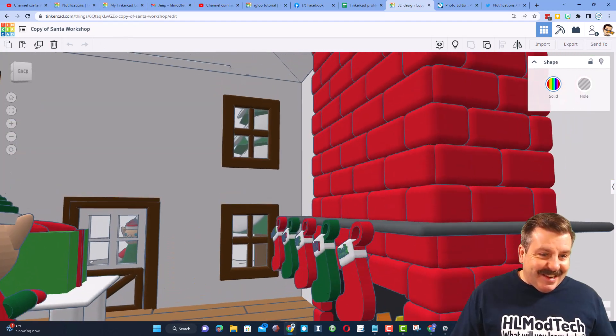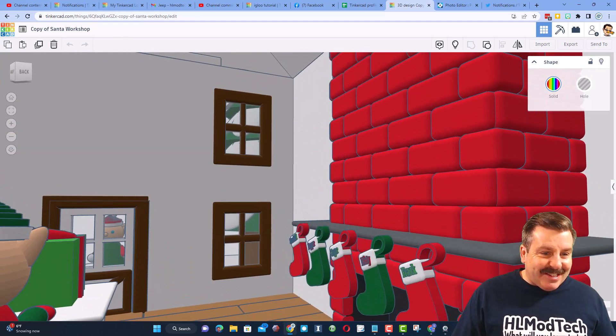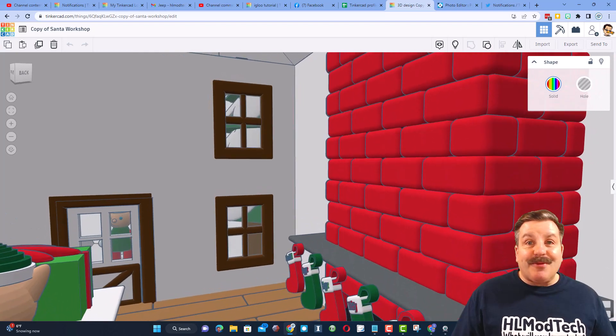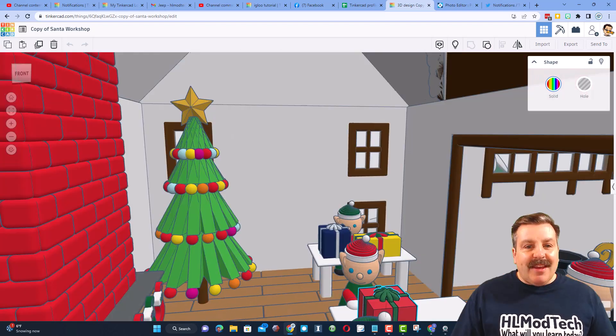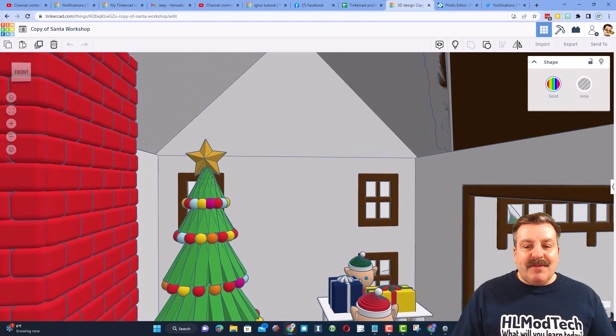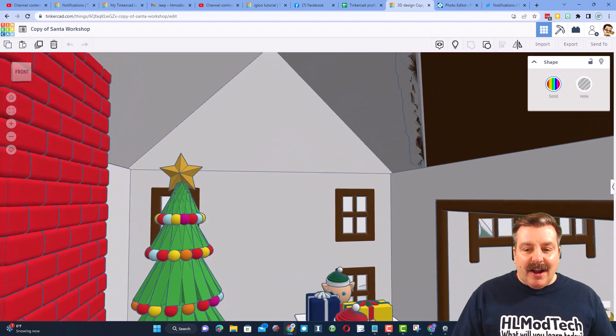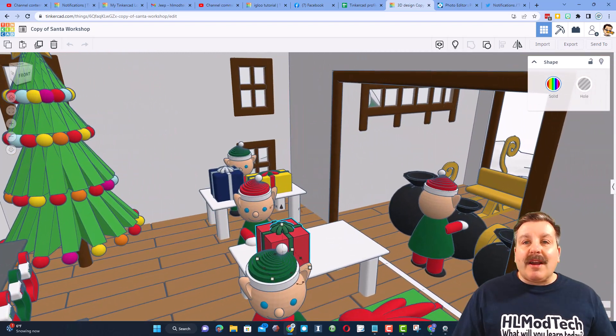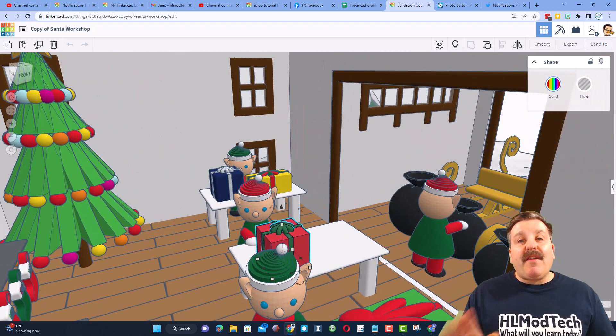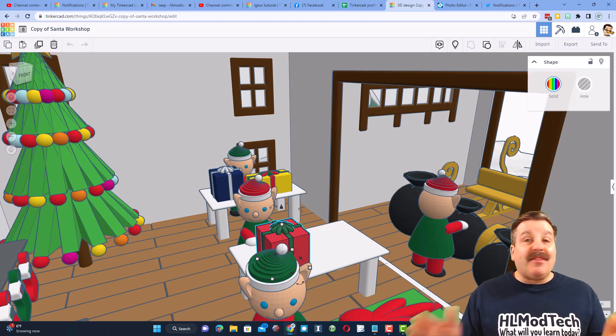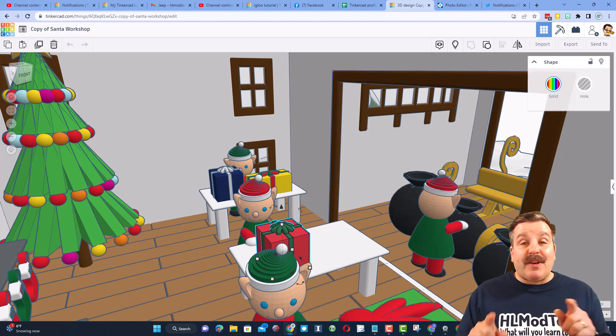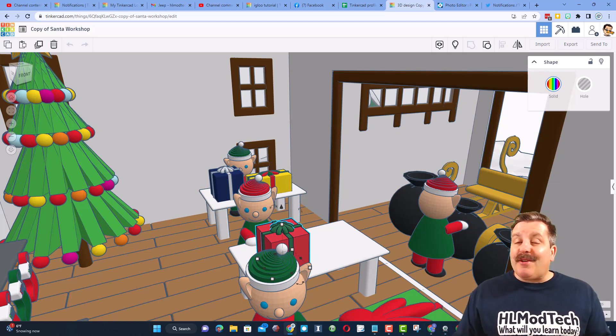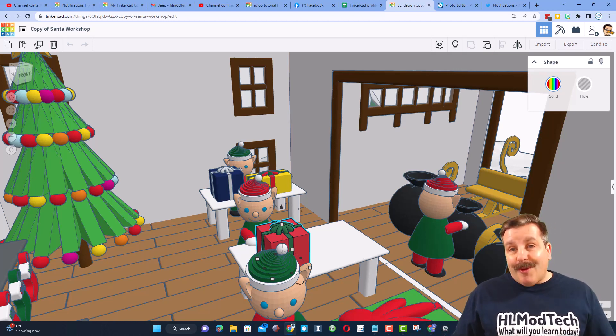We can actually look out the window at the elf that was getting ready to enter, and as we spin around, there's even a star on the tree. Oh my gosh, fantastic creation, Sarah Kath, and thank you so much for not only sharing it with me, but sharing it with the world.